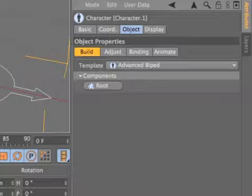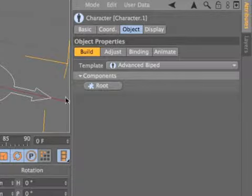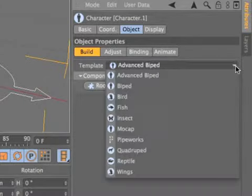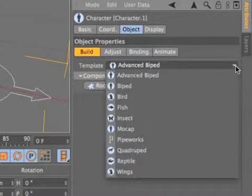The character object provides the foundation for this fast and flexible workflow. Release 13 includes expertly crafted preset rigs for bipeds and quadrupeds, as well as birds, fish, insects, and reptiles.